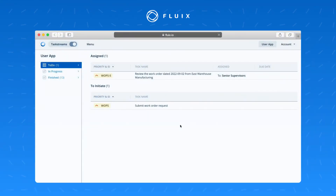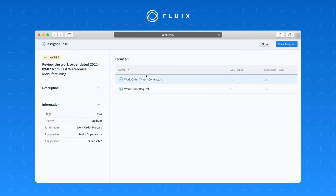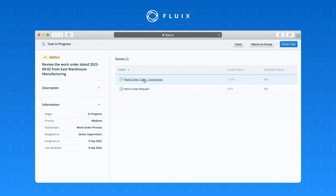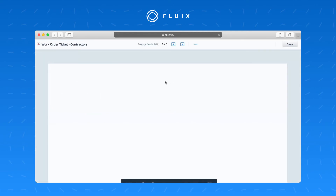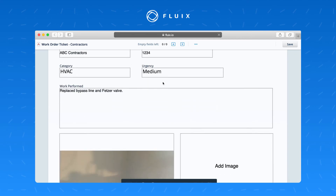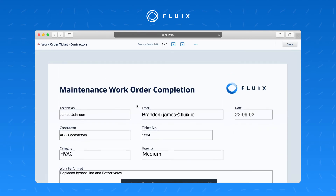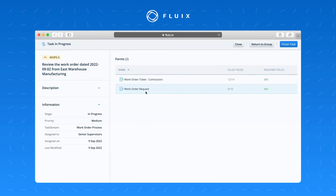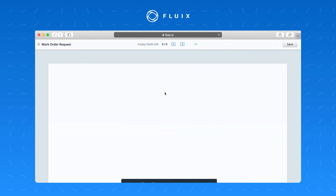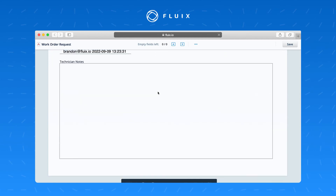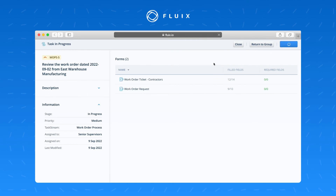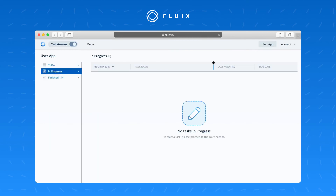Now as the senior supervisor, a ticket has been completed and assigned for review: review the work order dated 9-2-2022 from East Warehouse Manufacturing. Clicking on it shows two forms attached. Starting progress, the supervisor can review the contractor's work order ticket — but cannot change anything about the form; it's entirely read-only for preview only. The original work order request is also read-only. After reviewing both, the supervisor hits save and finishes the task, completing the entire process.